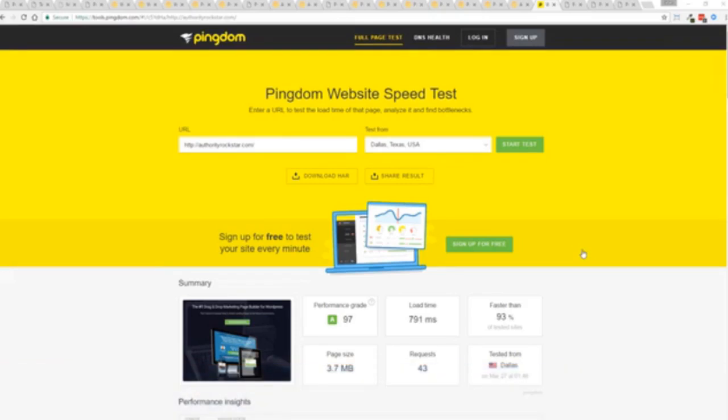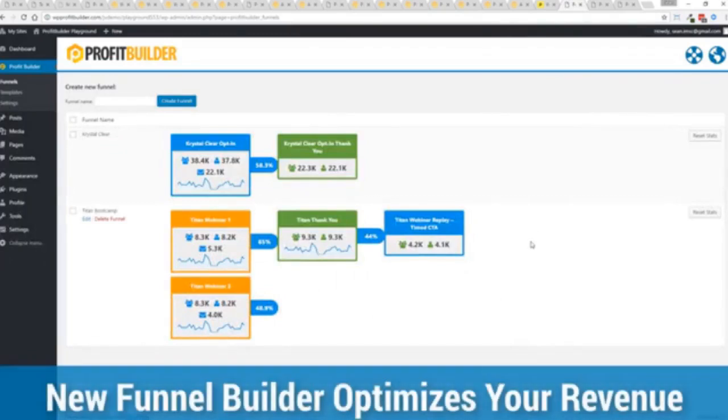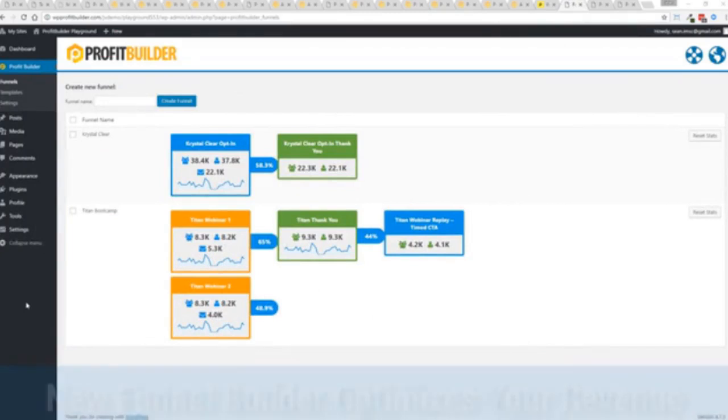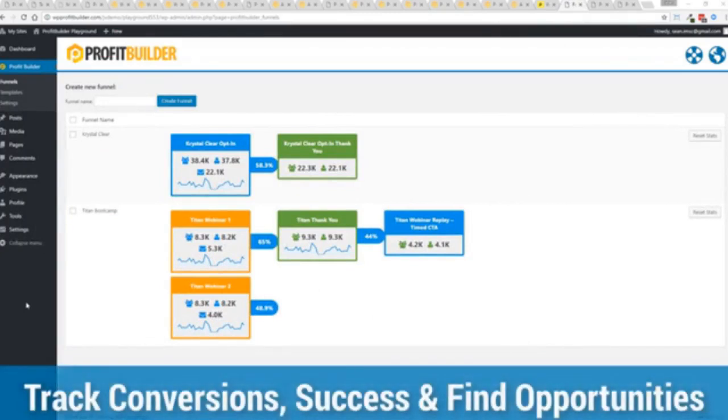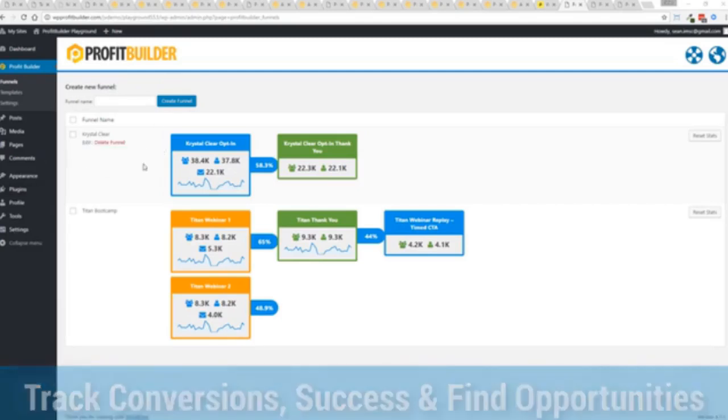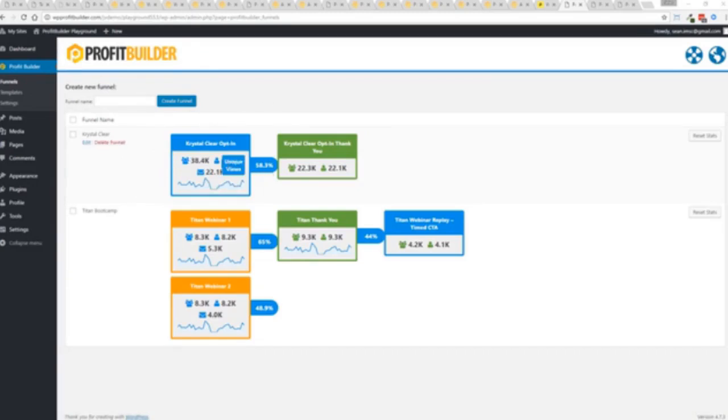One of the new features in Profit Builder is our brand new funnel system. Our new funnel builder allows you to create amazing funnels, track their success, and squeeze every ounce of conversions and profits from your funnel. Now, you can see a couple of examples here. One is an opt-in. And you can see that's converting at 58.3%. You can see all the total views, unique views, and actual conversions all the way through the funnel.